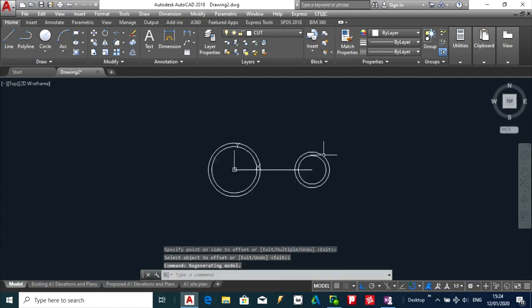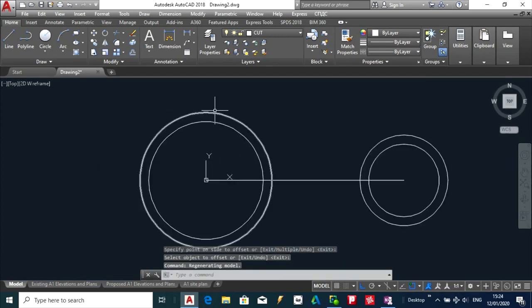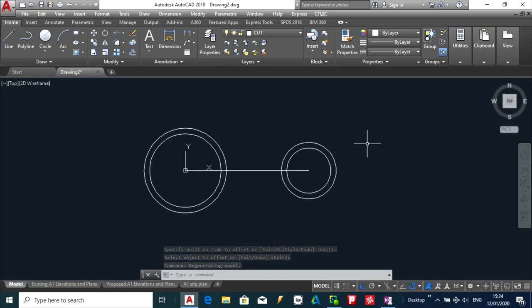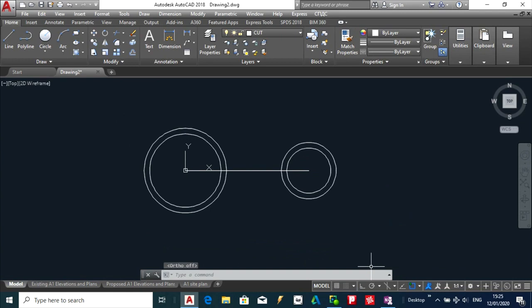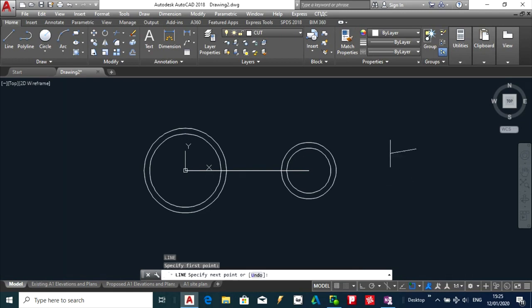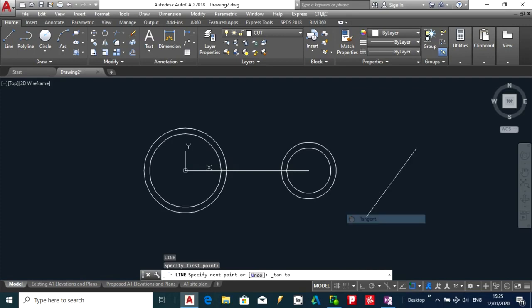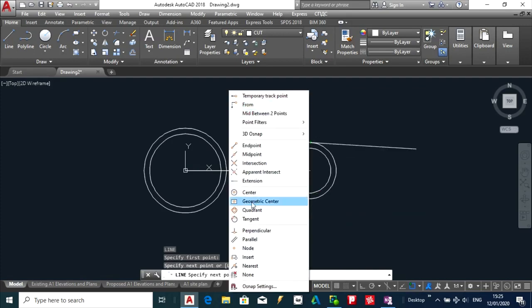Next thing I am going to draw a tangent line between those two outer circles. So the best way to do this is to turn off Ortho first and to start my line out here and to bring up my submenu of my snaps and select tangent. And the same thing again with this outer circle too.